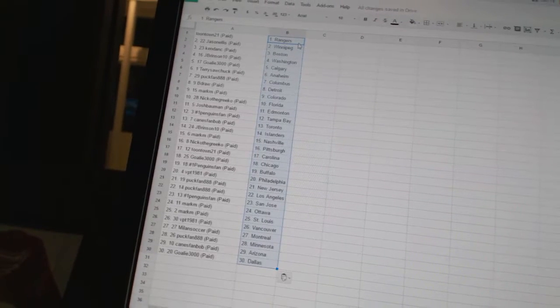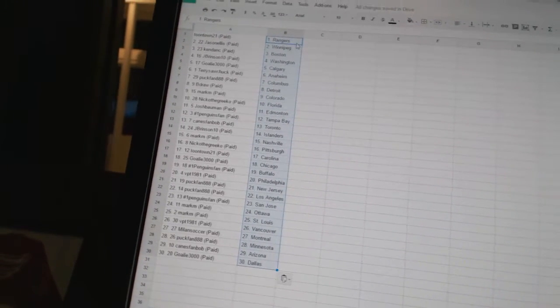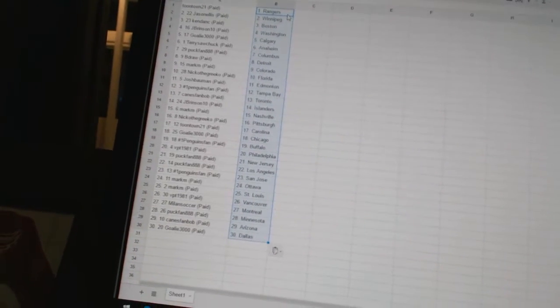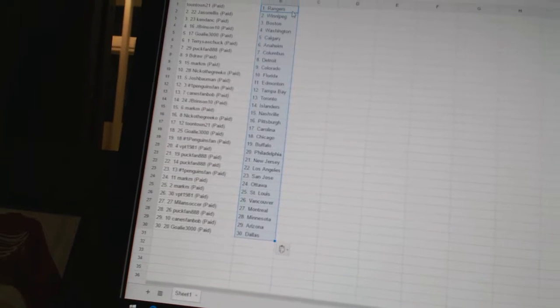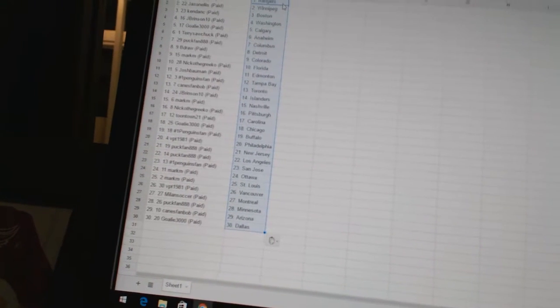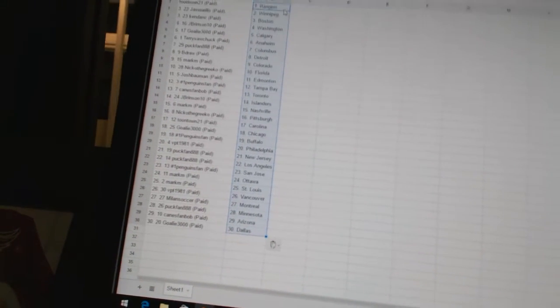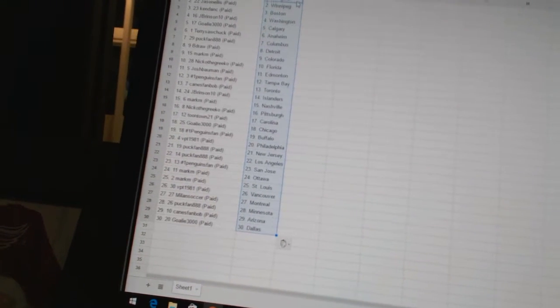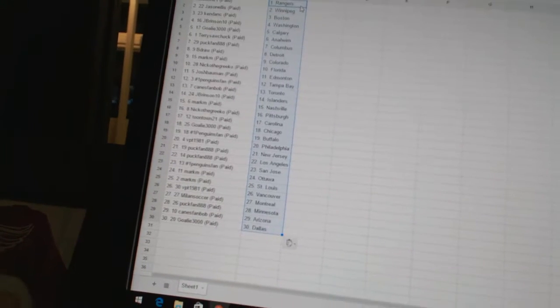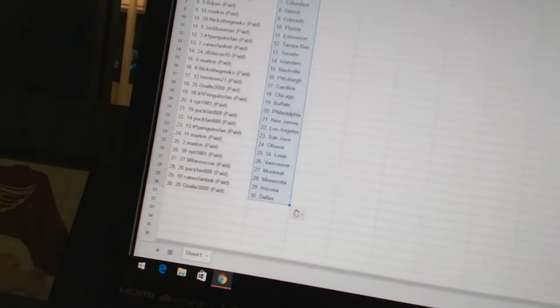Josh Bowman has Edmonton. Number One Penguins Fan as Tampa Bay. Canes Fan Bob is Toronto. J Brinson 10 has the Islanders. Mark M has Nashville. Nico the Grico is Pittsburgh. Toontown 21 has Carolina. Goalie 3000 has Chicago.